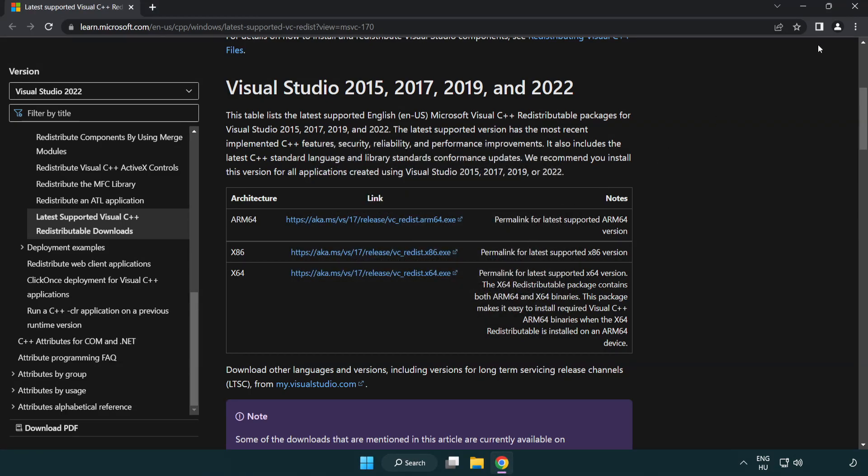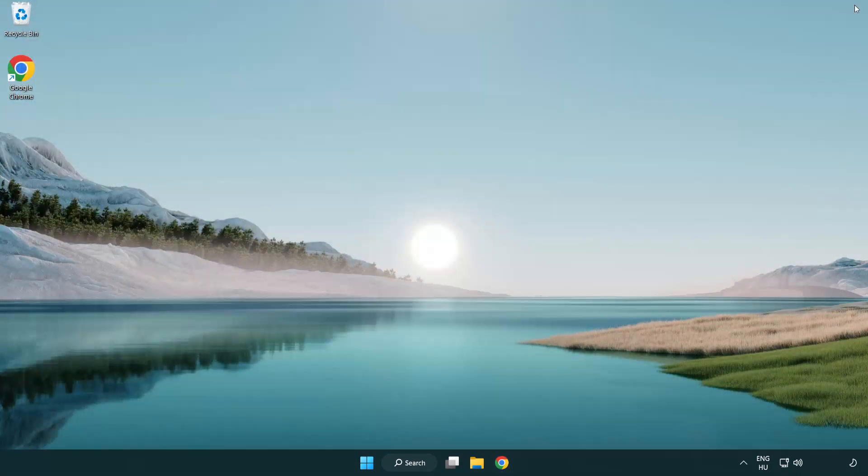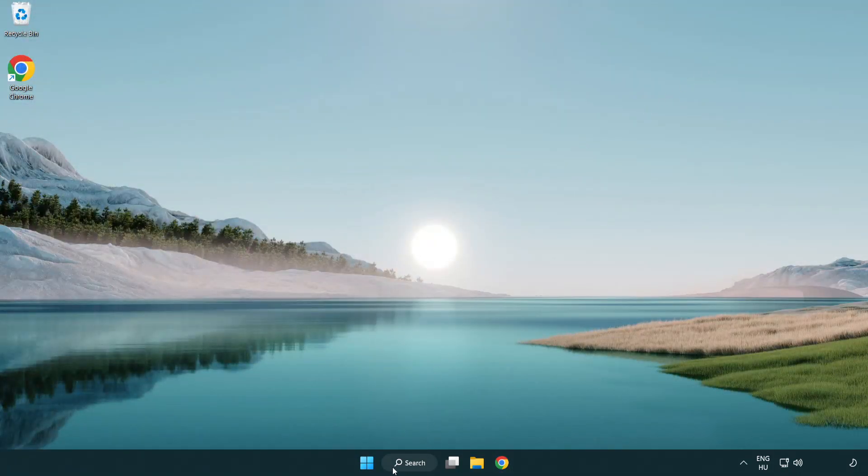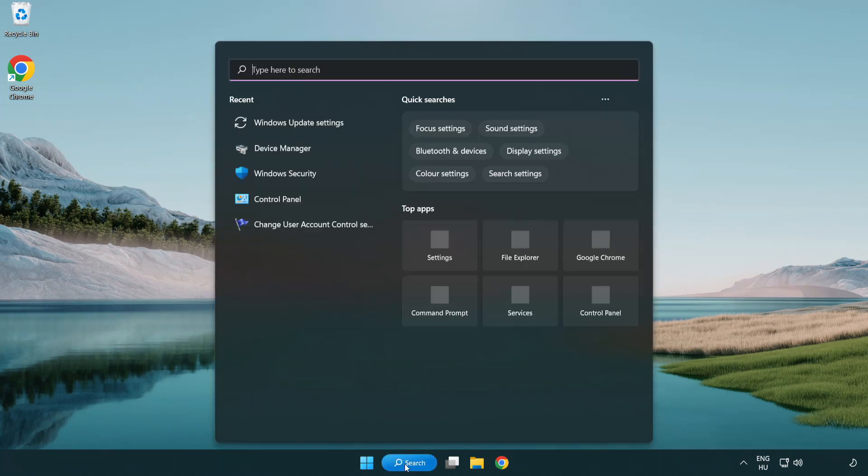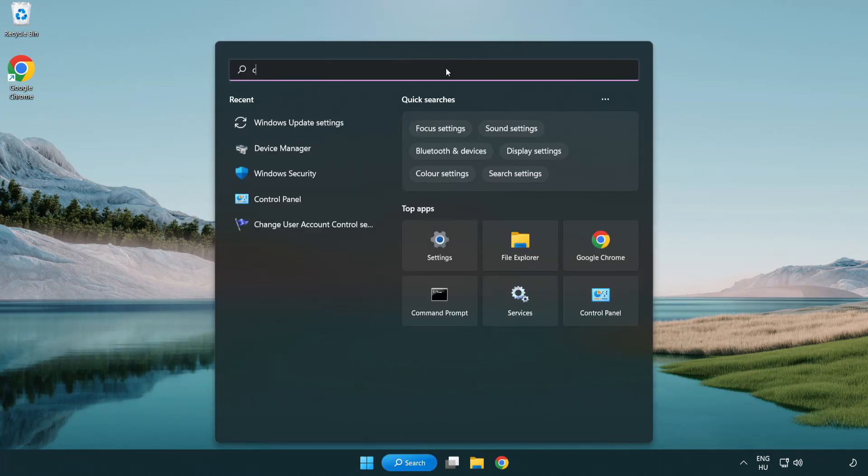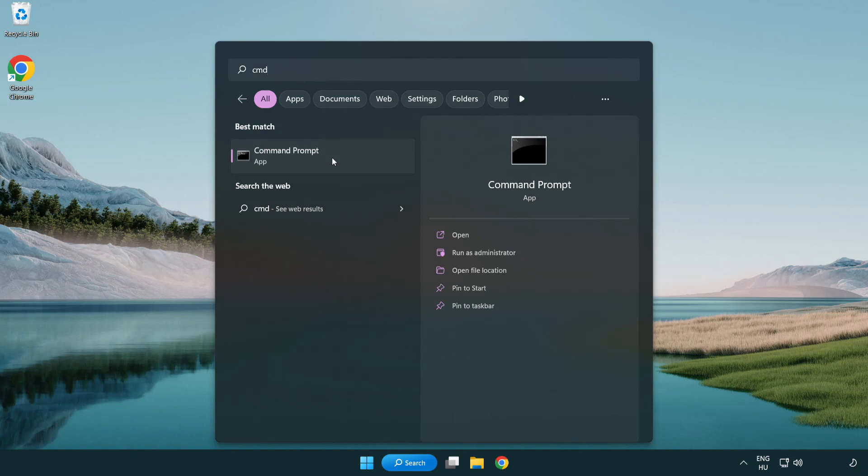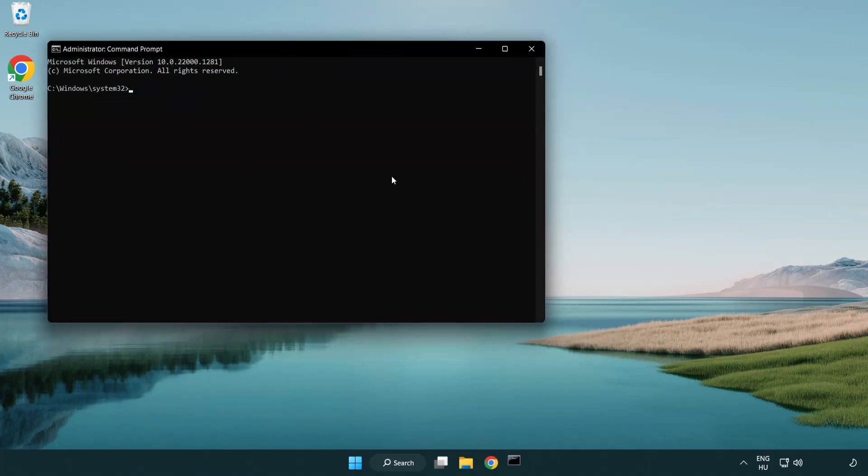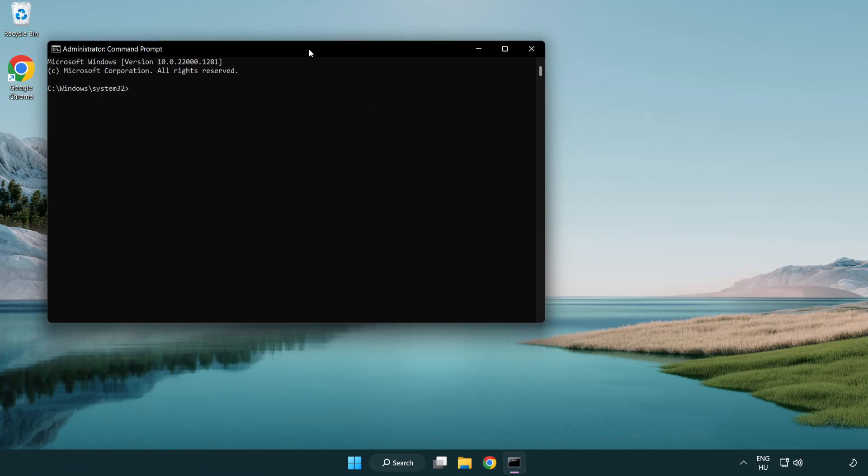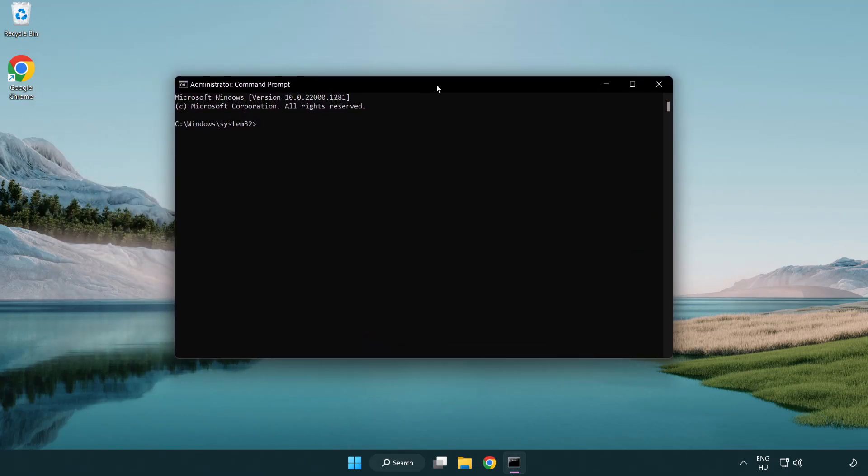Close internet browser. Select and click run as administrator. Type SFC scan now.